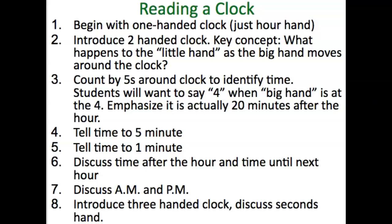The best manipulative for this is what we call a Judy clock — one where the two hands move correctly. Not something you make out of a paper plate, but something where the two arms will move correctly as you're teaching it. You want to teach them to count by fives around the clock to identify time — skip counting. You can also put the numbers 5, 10, 15 around the outside of a clock to give them that visual.